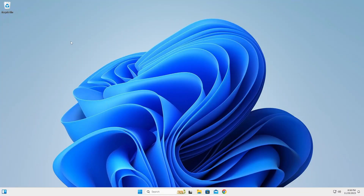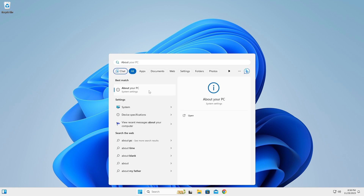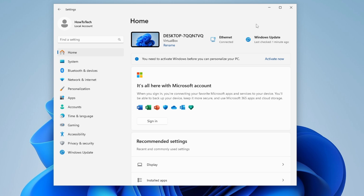Now I'm going to show that we're on the latest Windows 11 version. Go to Start, type 'About', and click 'About your PC'. As you can see, we're on version 23H2 — the latest version. Now let me show you how to go back to Windows 10 if you don't like Windows 11.